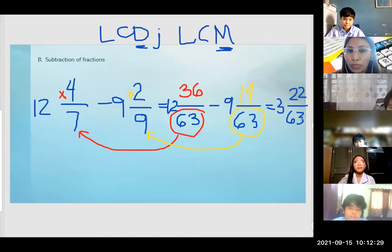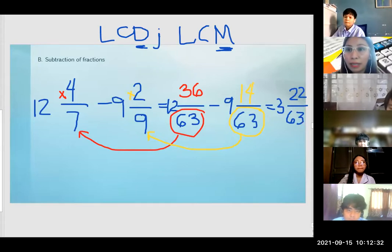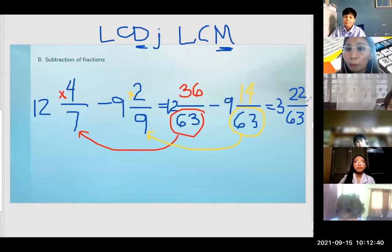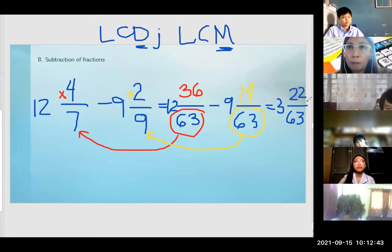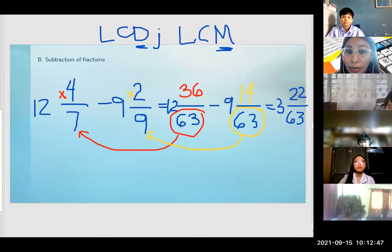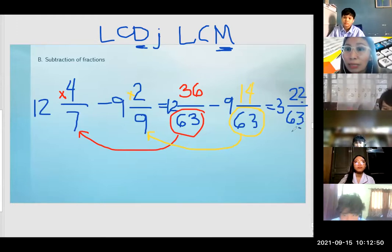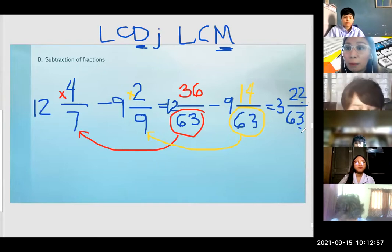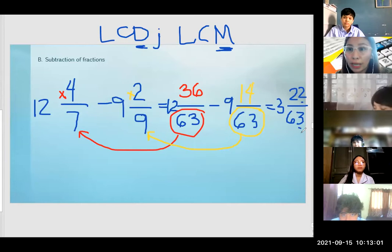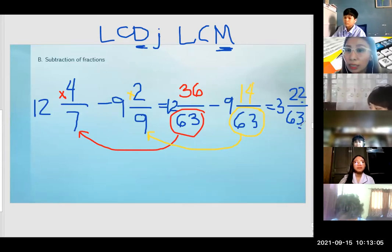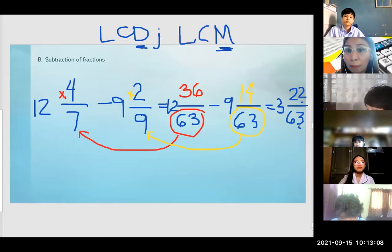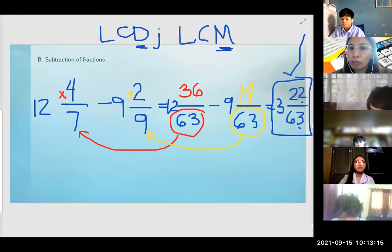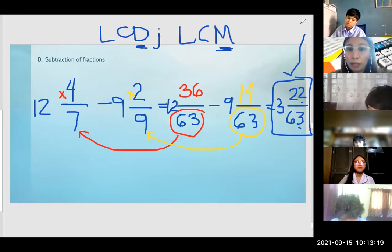Can we simplify 22 and 63? Paano malalaman kung mayroong number na maipang-divide to both numerator and denominator? Lagi, check yung last digits. Kapag even number siya, there is a number na mapang-divide — which is 2, pwede rin 4. 2 is an even number but 3 is odd, therefore wala. So 3 and 22 over 63 is the final answer.